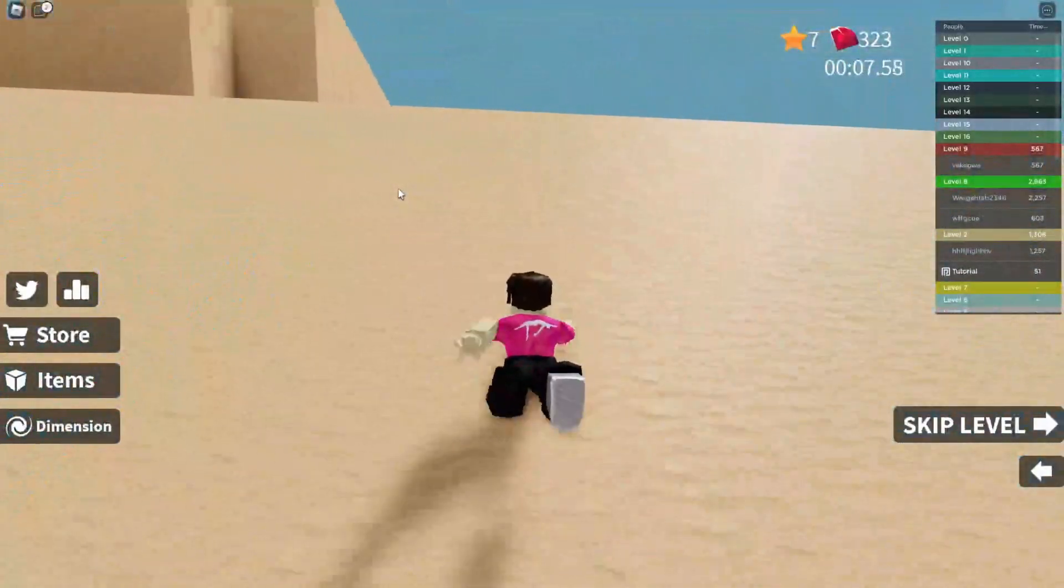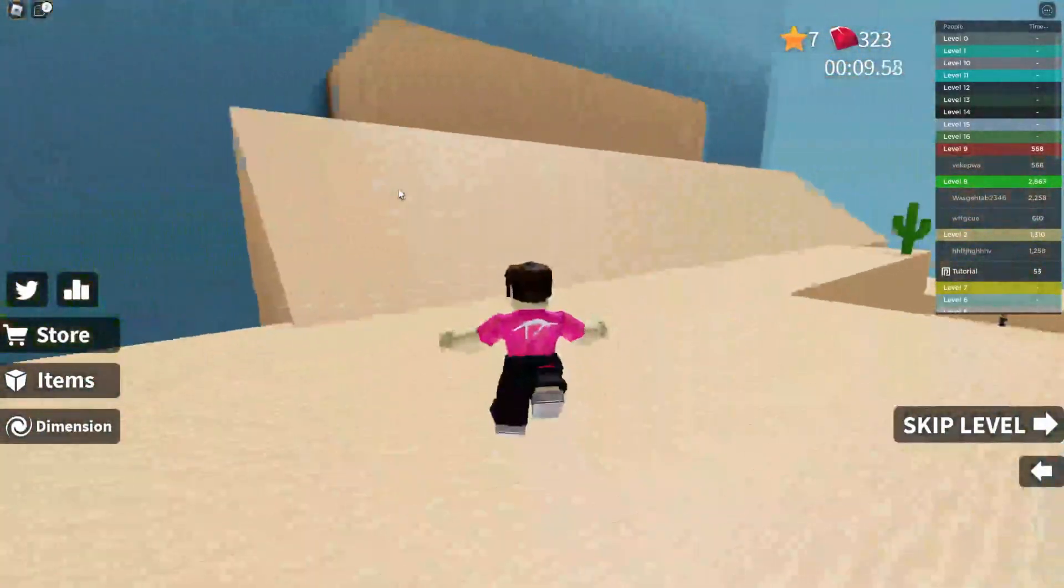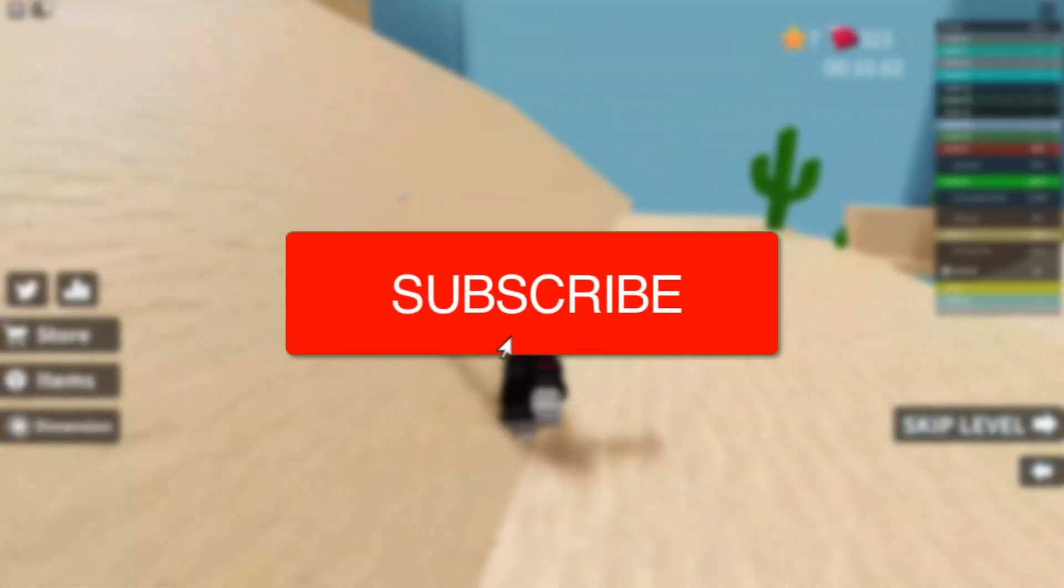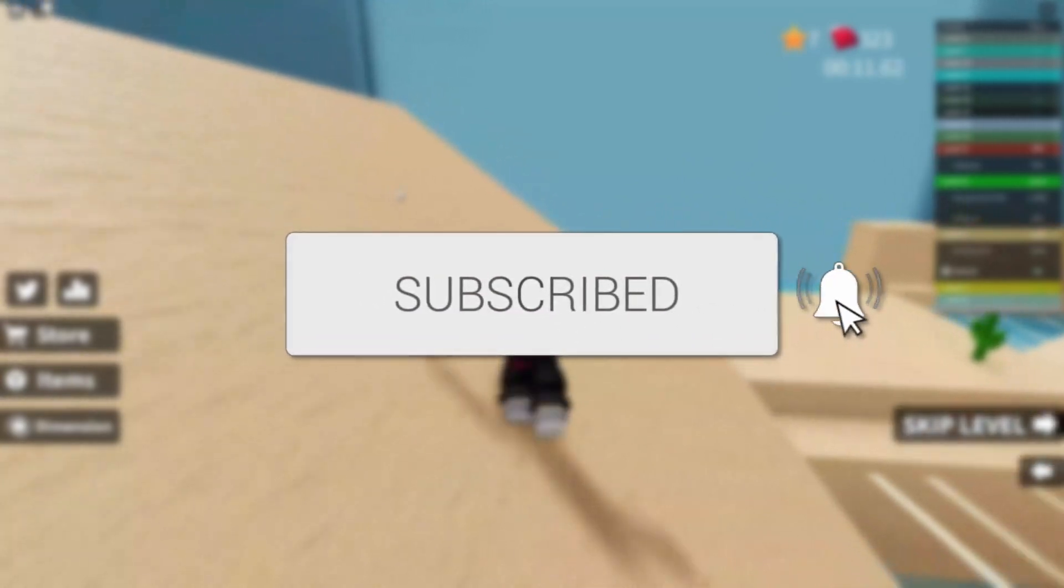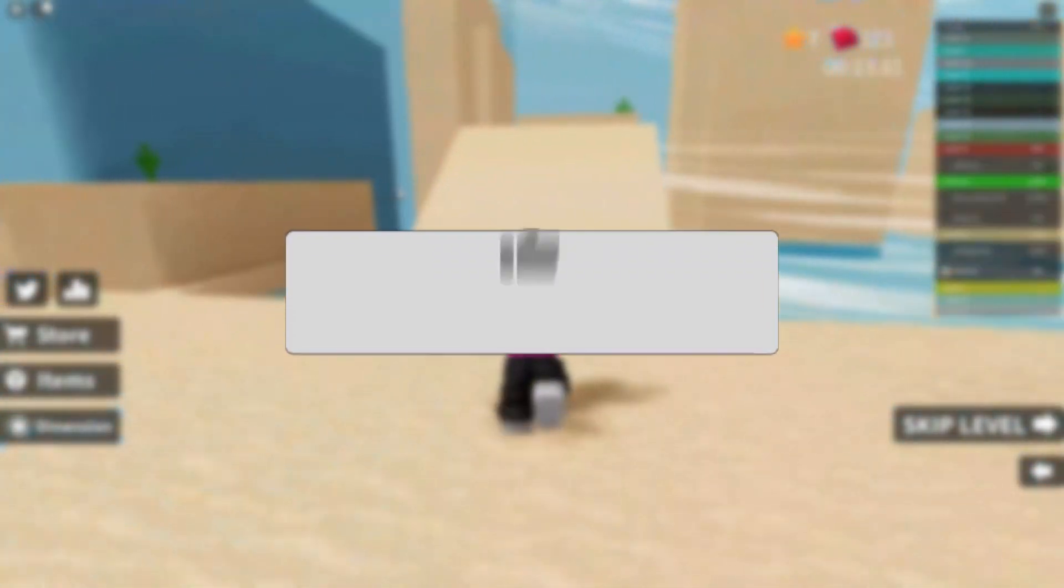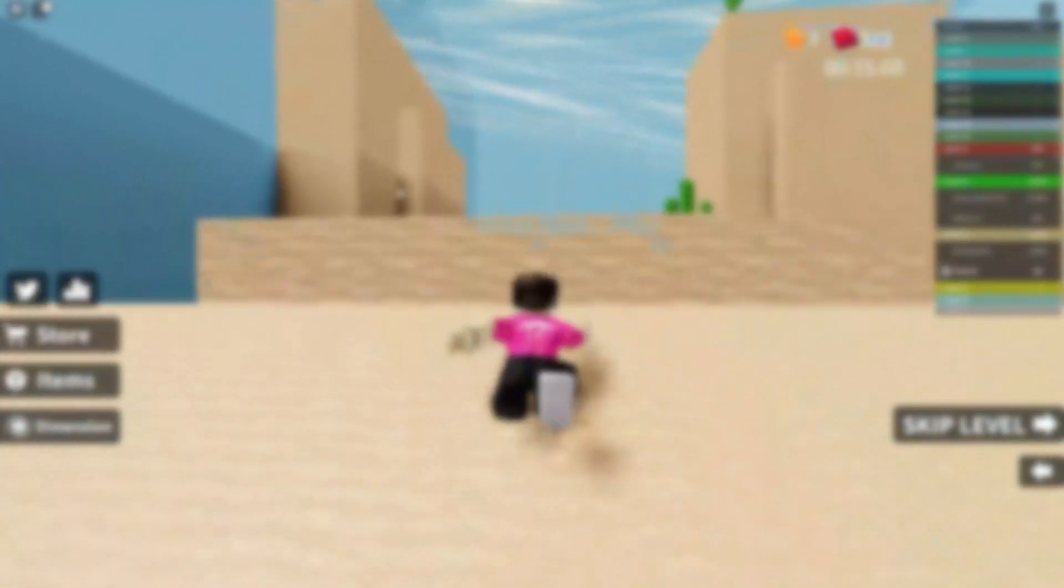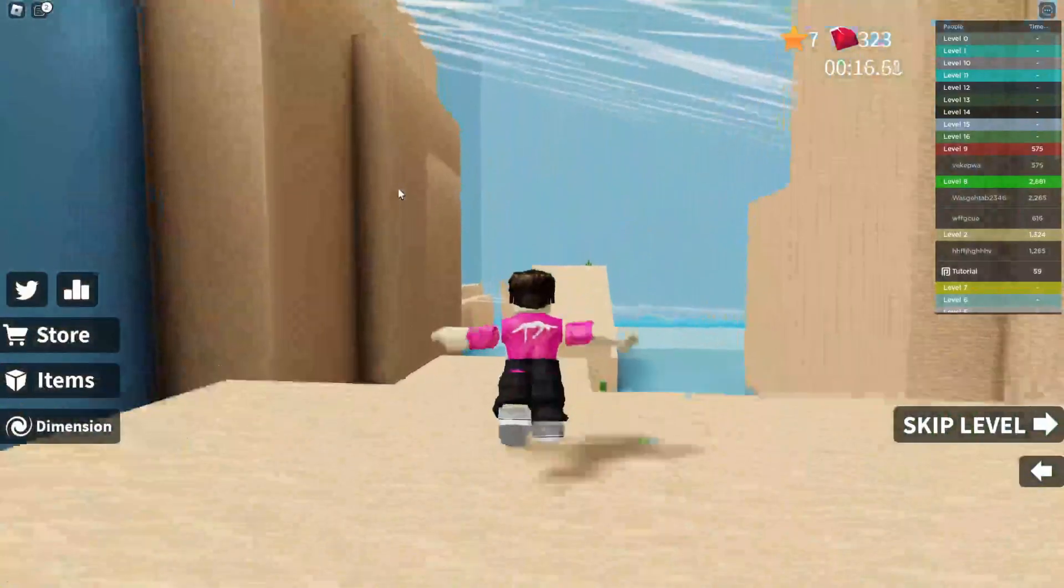In this video I'll show you how to appear offline in Roblox. If you found this guide useful, please consider subscribing and leaving a like. Now let's get right into this guide.